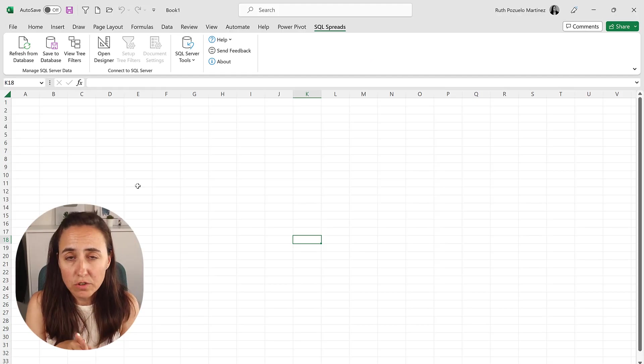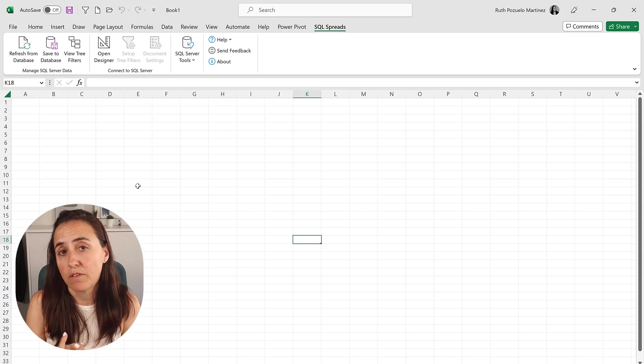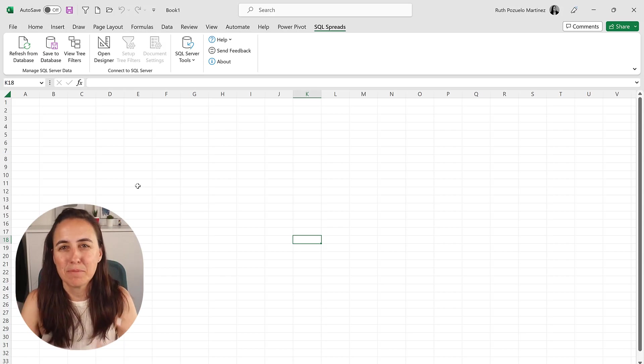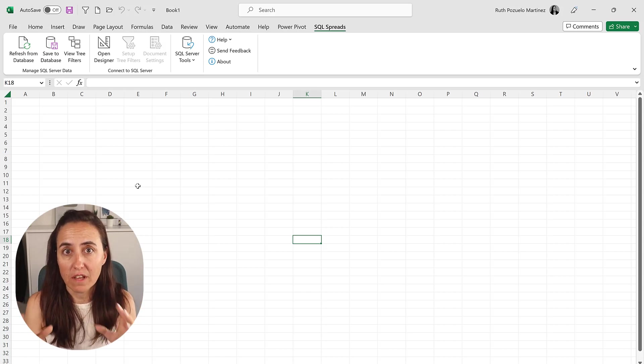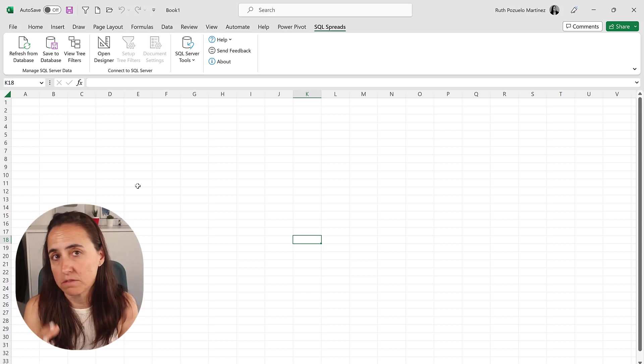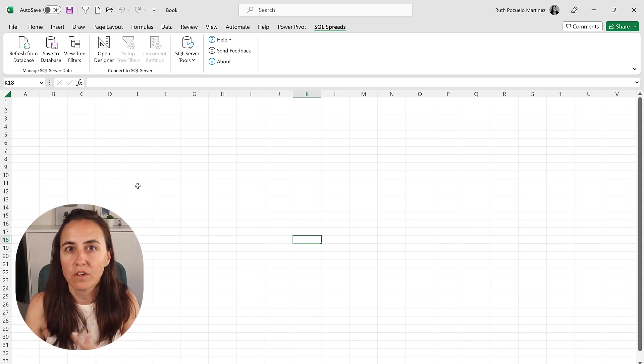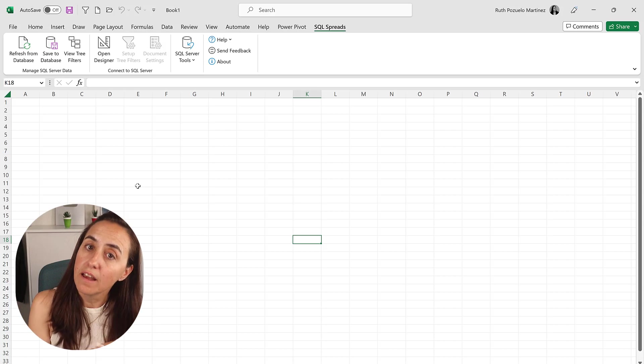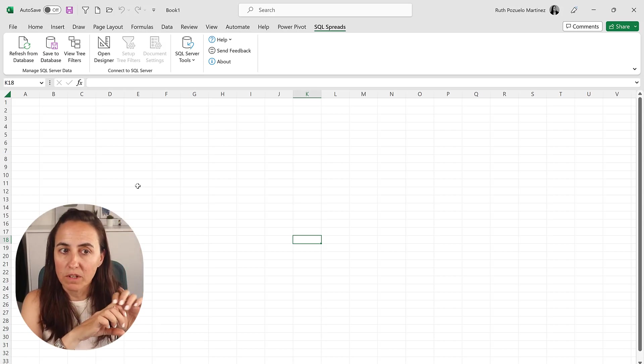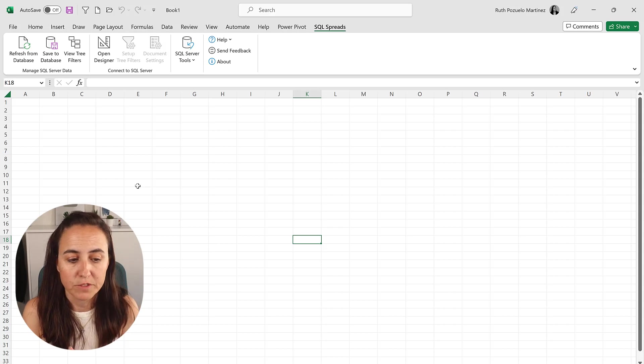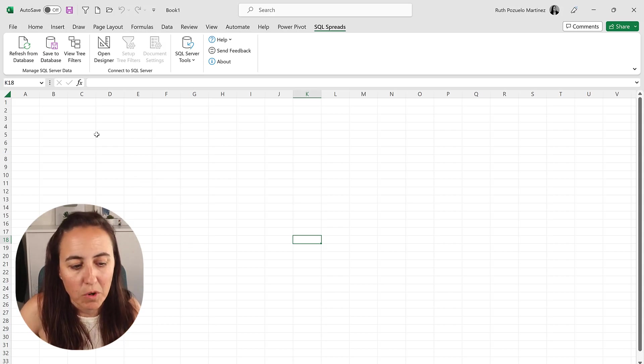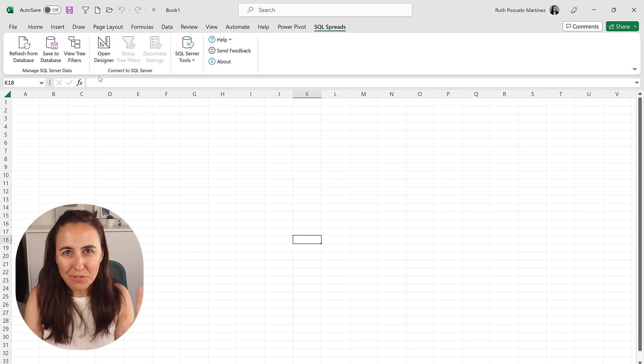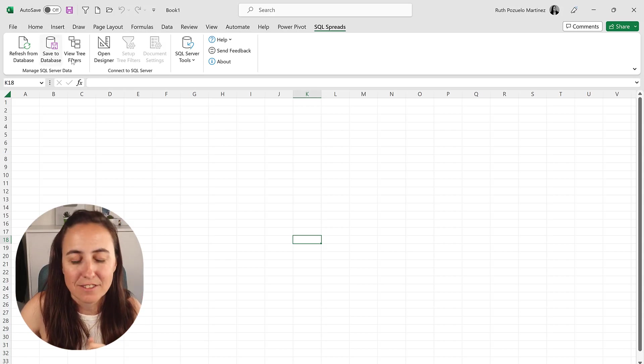There are two modes in SQL Spreads. You have Designer Mode and Editor Mode. So Designer Mode is where you have access to everything and you can configure the Excel file the way you want it. You can hide columns, you can do a ton of stuff to make sure that the template looks the way you want it. The Editor Mode is the one that you will give to the users to enter the data or to change the data.